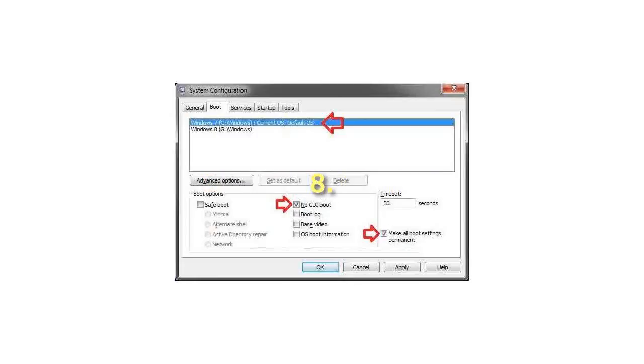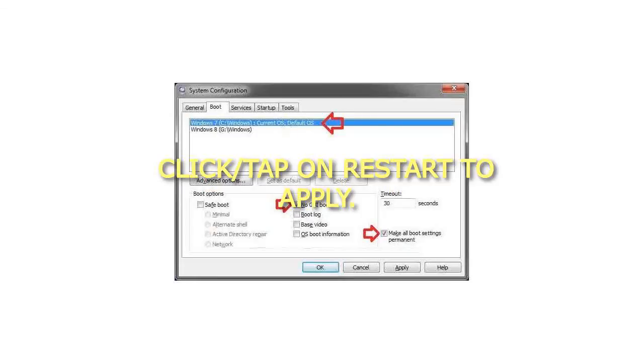Step 8: Click or tap on Restart to Apply. Note, be sure to save and close anything you have open first.